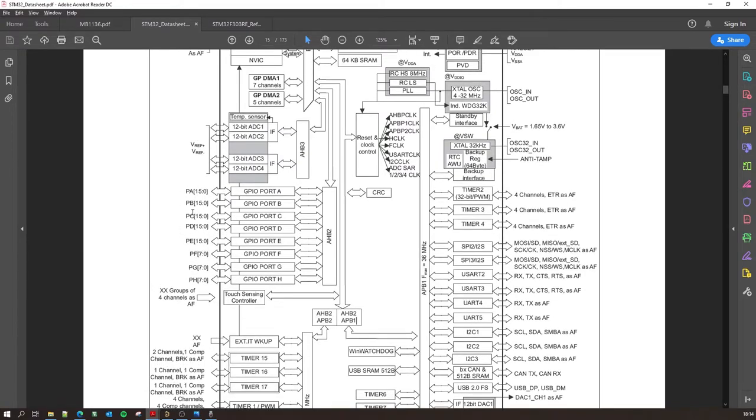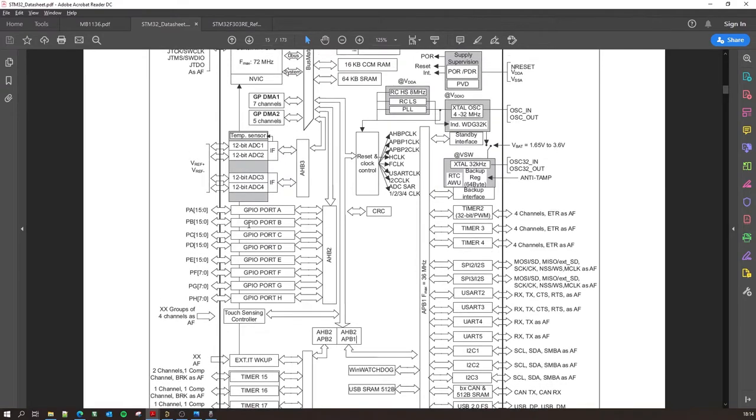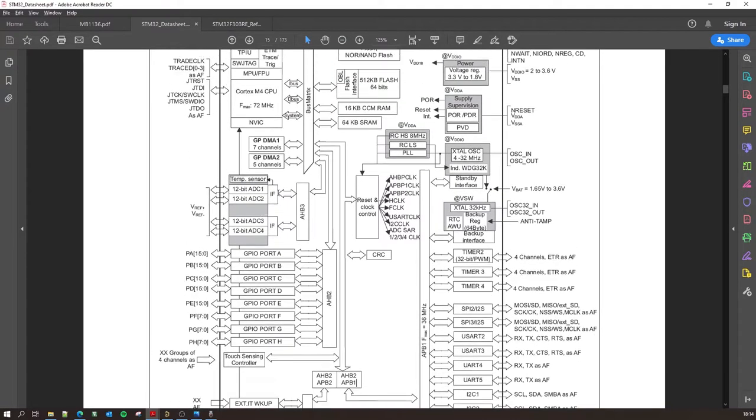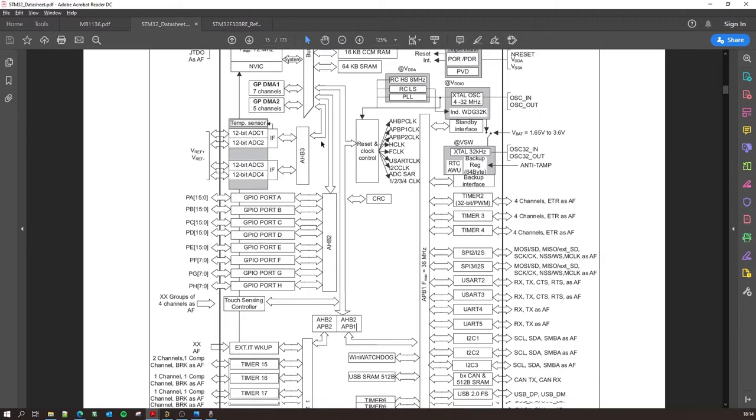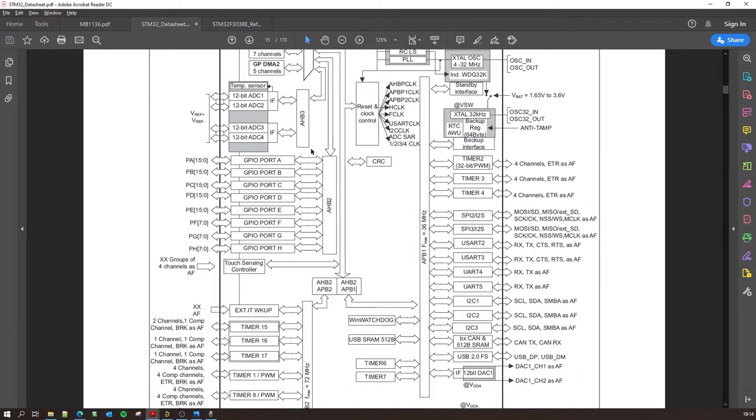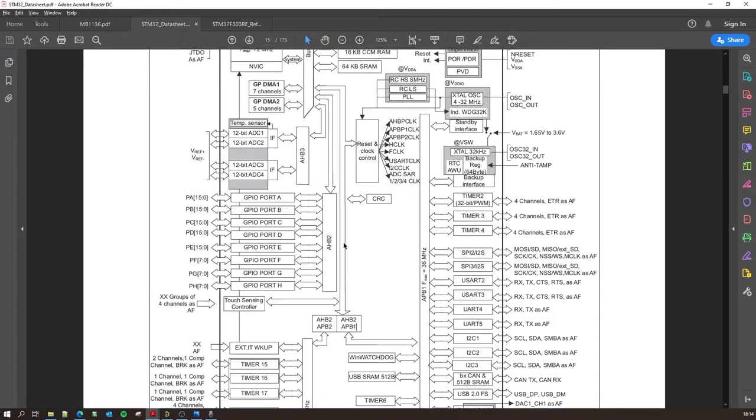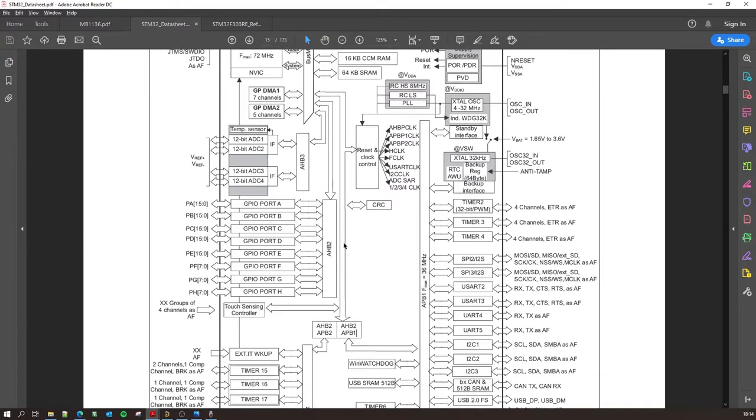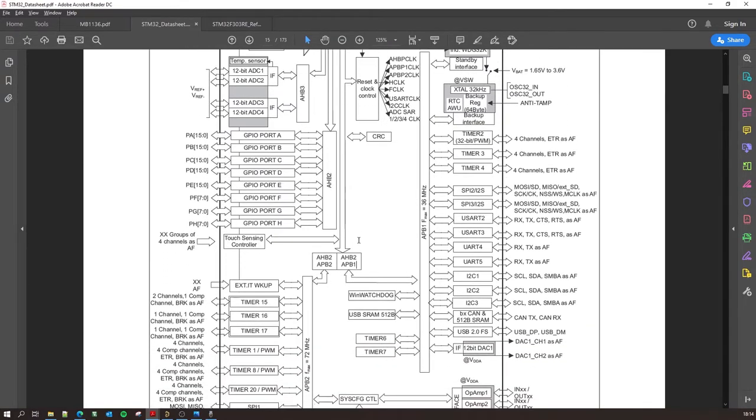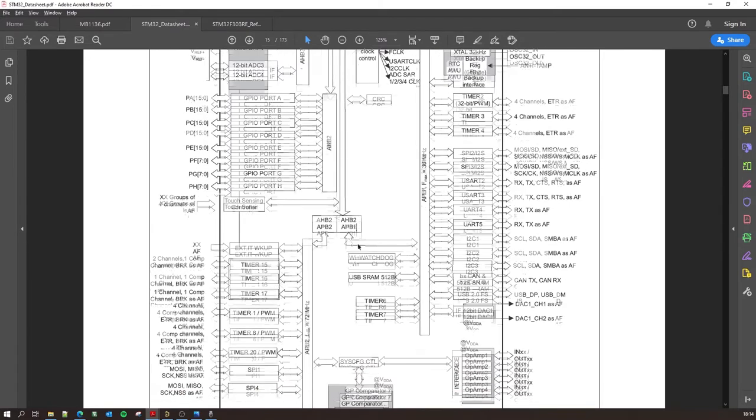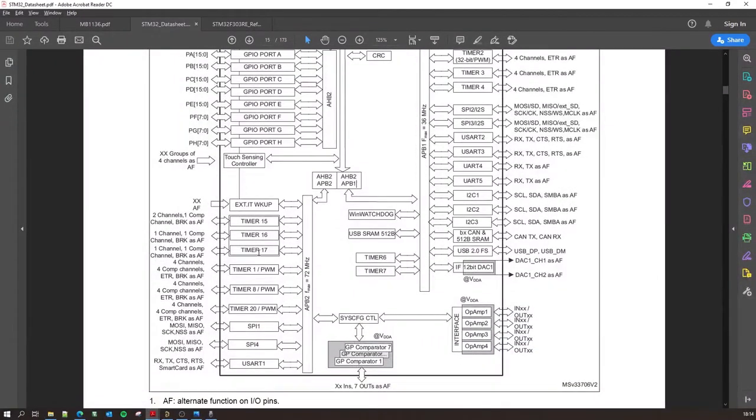And then you have another AHB2 which goes to all your GPIO ports over here. So you have all the ports PA, PB, PC, PD, PE, PF, PG, PH. And then you have the AHB3 which goes to the ADCs. So AHB is Advanced High-performance Bus and APB is Advanced Peripheral Bus. So that's how your processor or your controller actually talks to all these peripherals or these sub-modules which can be more or less anything. Let's say, for in this scenario, timers.